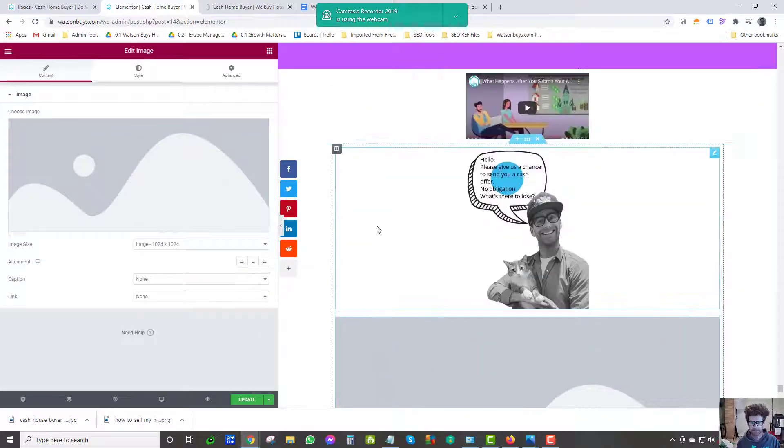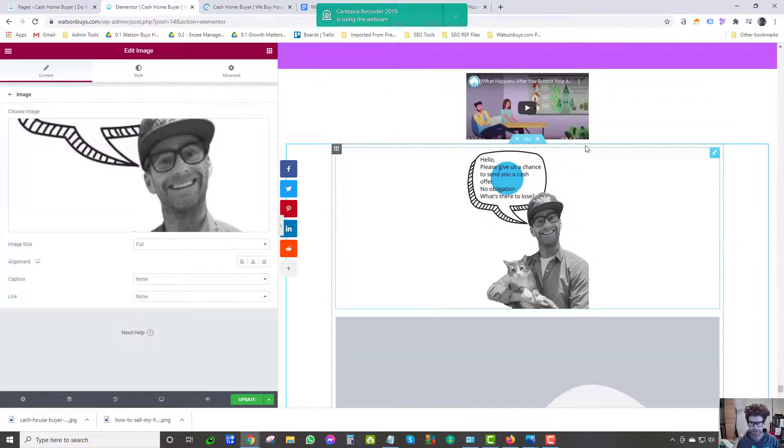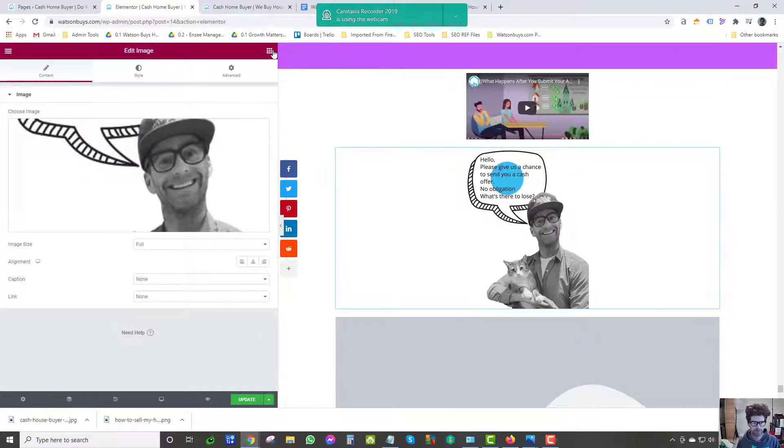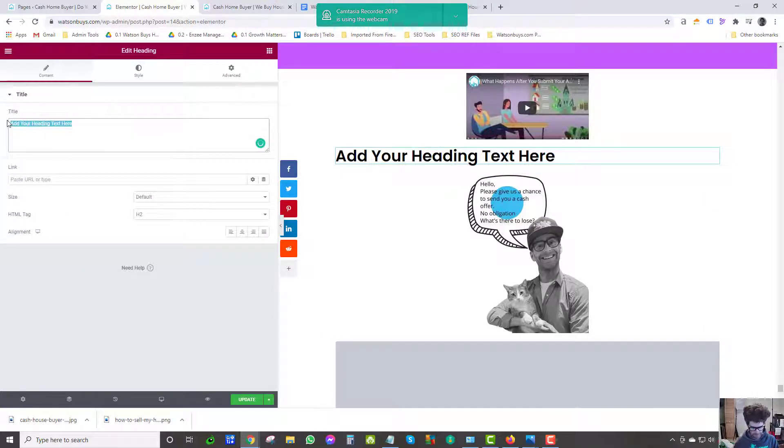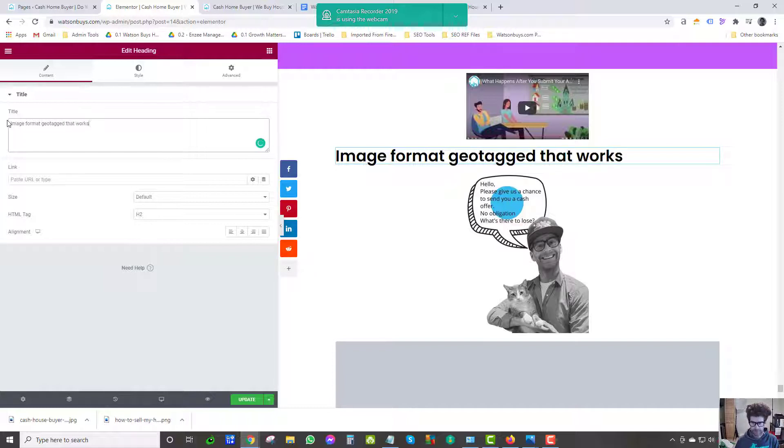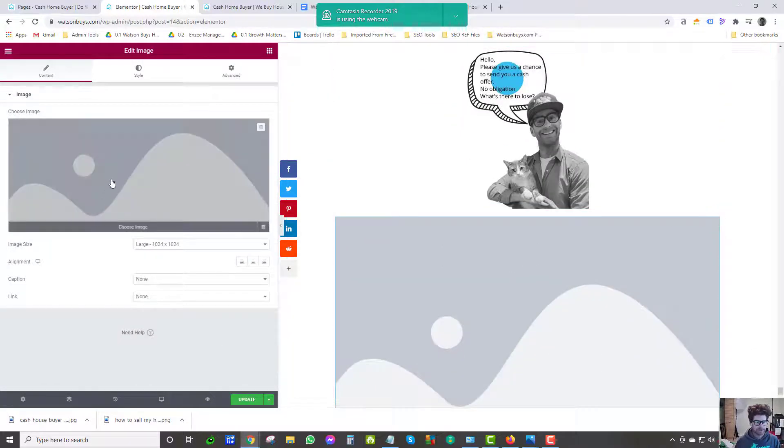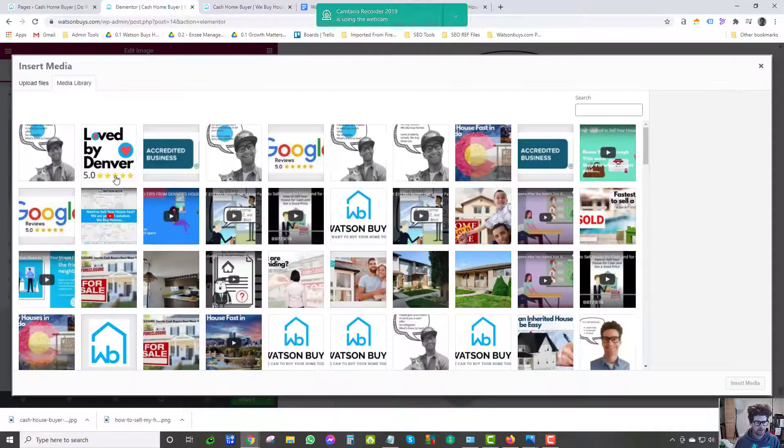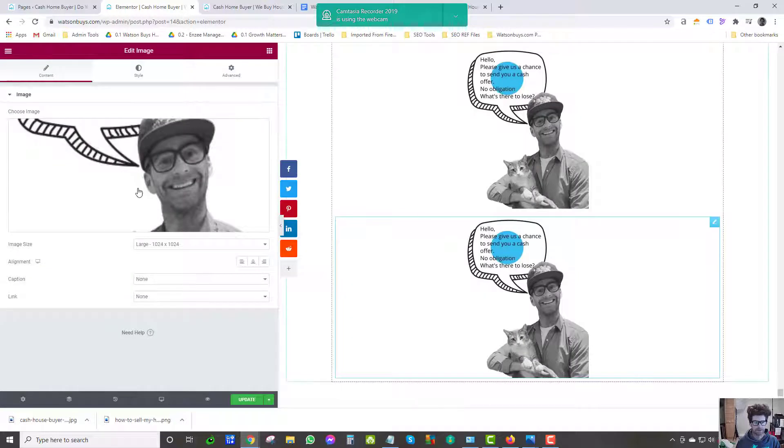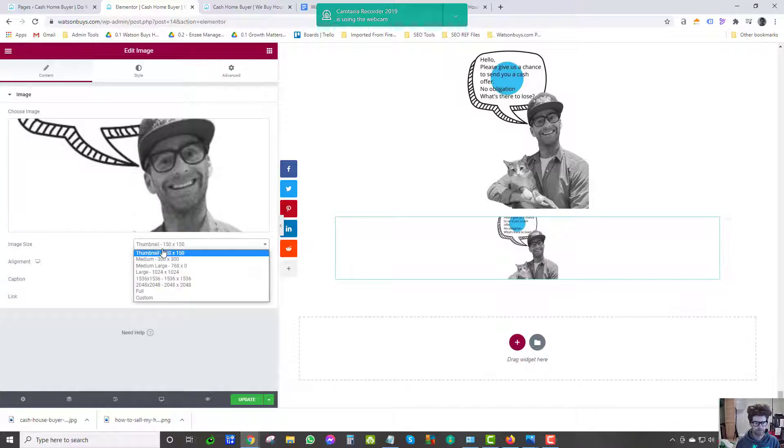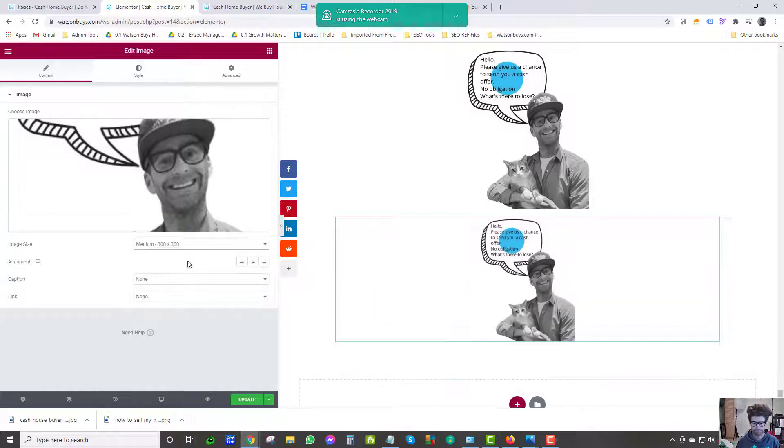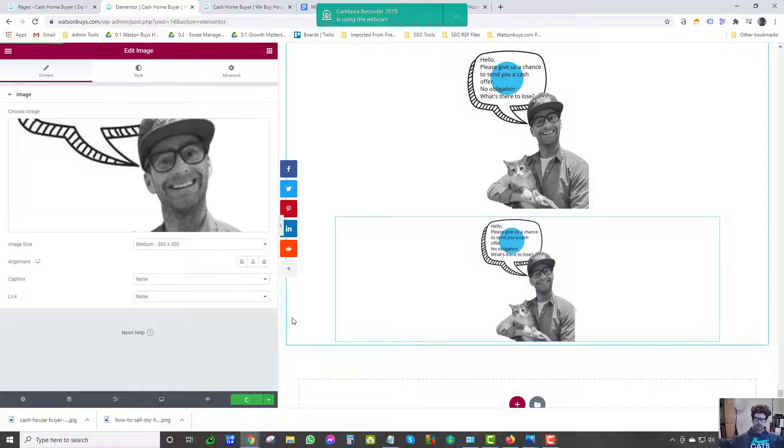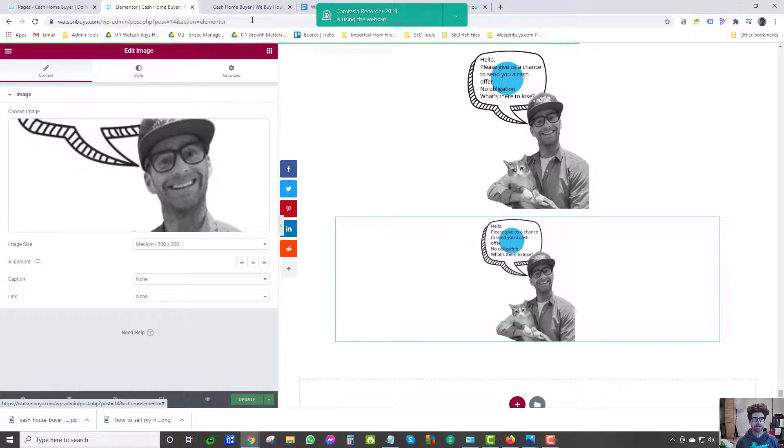This geotagging was all good. I would get up to here and I'd be like yay, but here's the key difference. This is what I do now. This image, just put a little image format geotagged that works for me. I keep cheating. And then let's go, boom, insert media. And I'll just put it as medium.